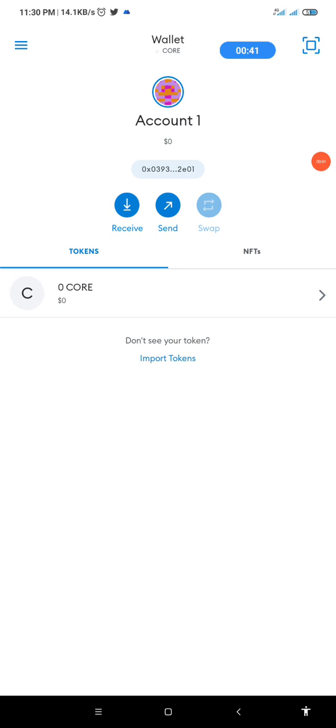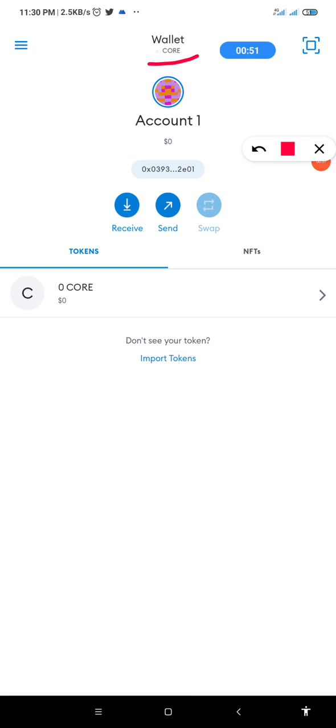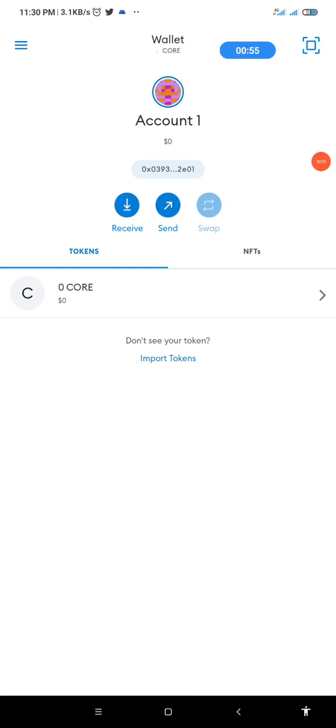This is the live screen of my MetaMask wallet. Now, this is the wallet of the mainnet Core. As you can see here, it's Core. This is the mainnet Core.